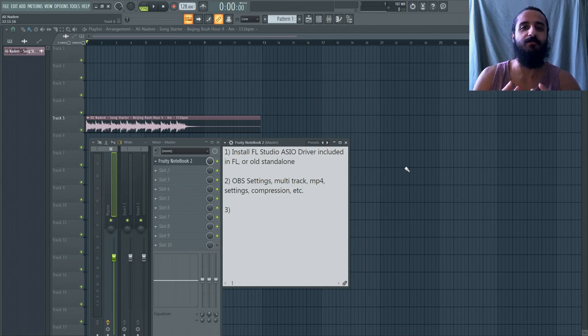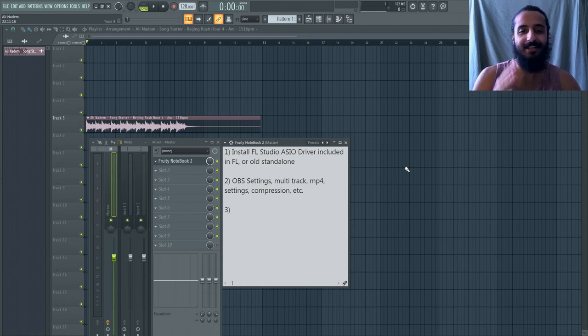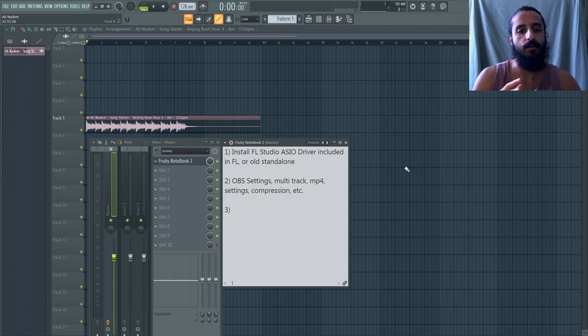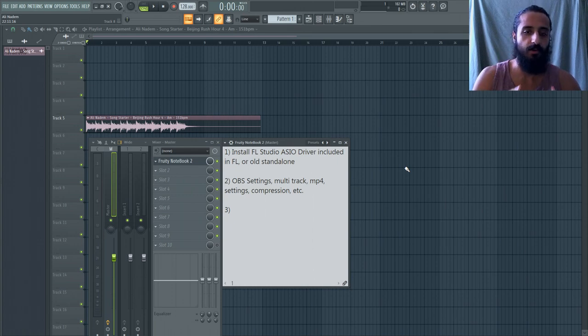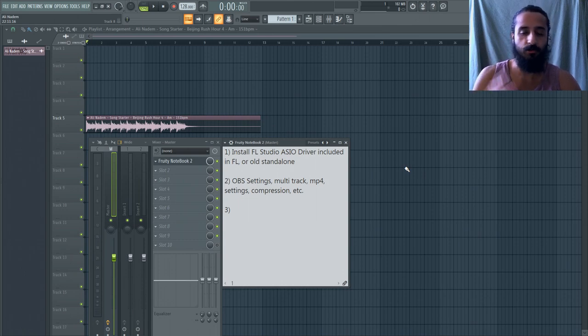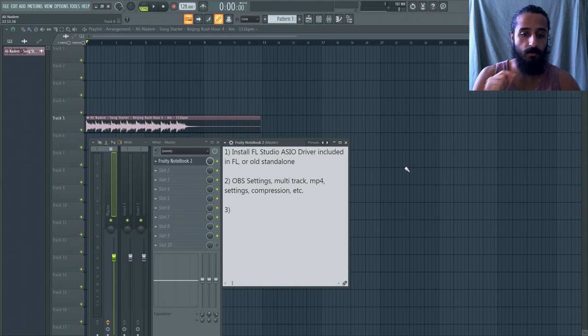Yo, what is up guys? Welcome to another Shamshir Sound video. Today we're going to be talking about some technical stuff and I'm going to show you guys how you can record your FL Studio audio into OBS. And OBS is my screen recording software. It's free. It's what I use to record all my videos.